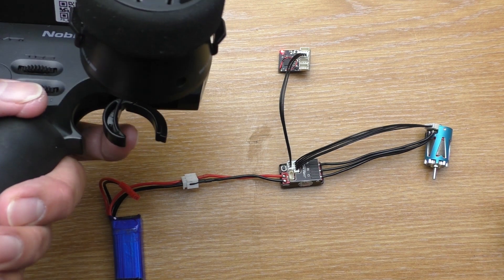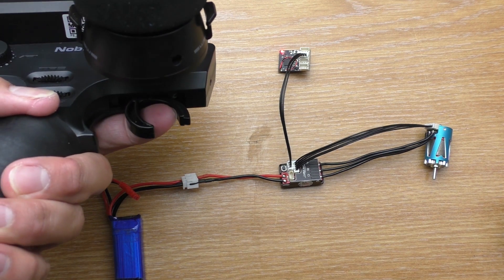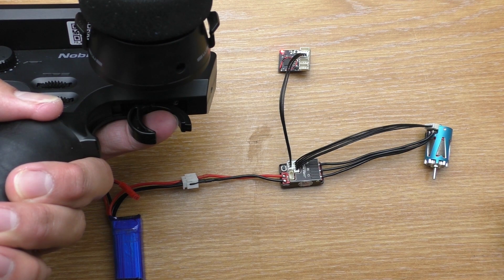Then push the trigger. It'll beep 3 times and register the full reverse.